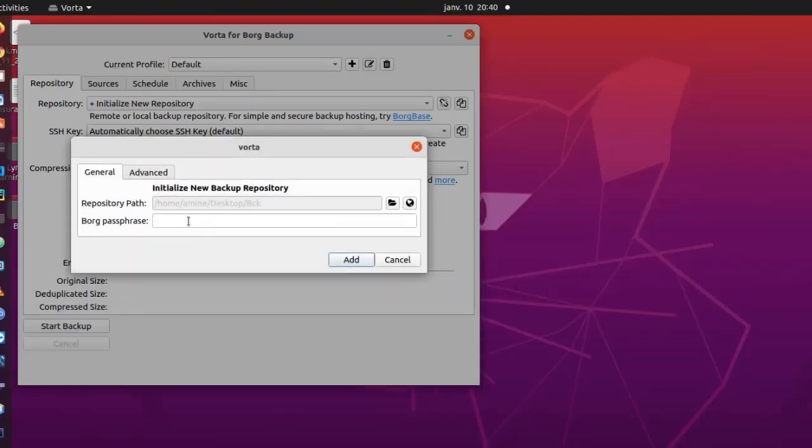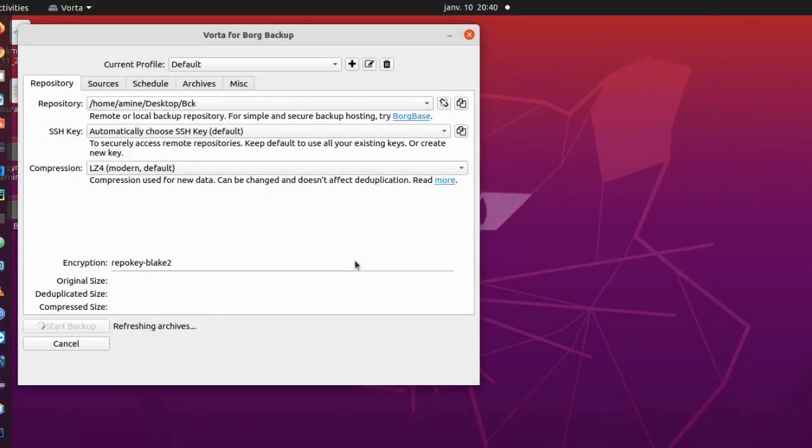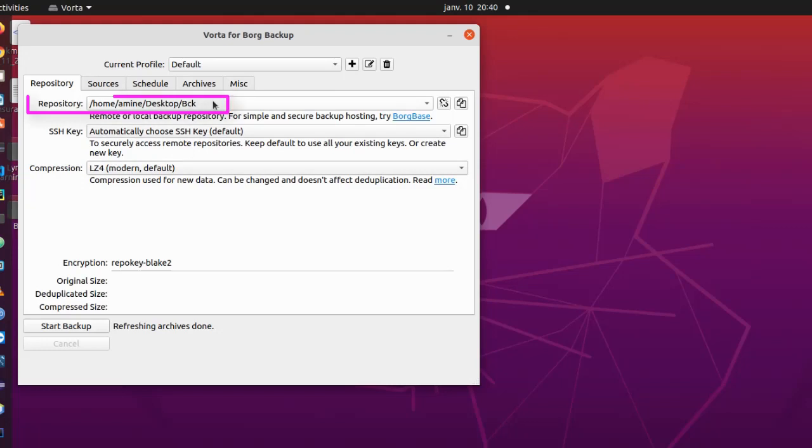And you can provide here a passphrase in order to protect this folder, so I will just type passphrase. Here we go, now actually we have initialized our repo. So as you can see here, this is the path to our repo. We are done with our repo.